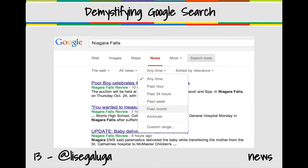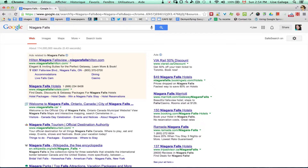Search tip number 13: search for news using the news filter. If I search for the name of a city — here I've searched for Niagara Falls — I'll usually find information on travel to that area.